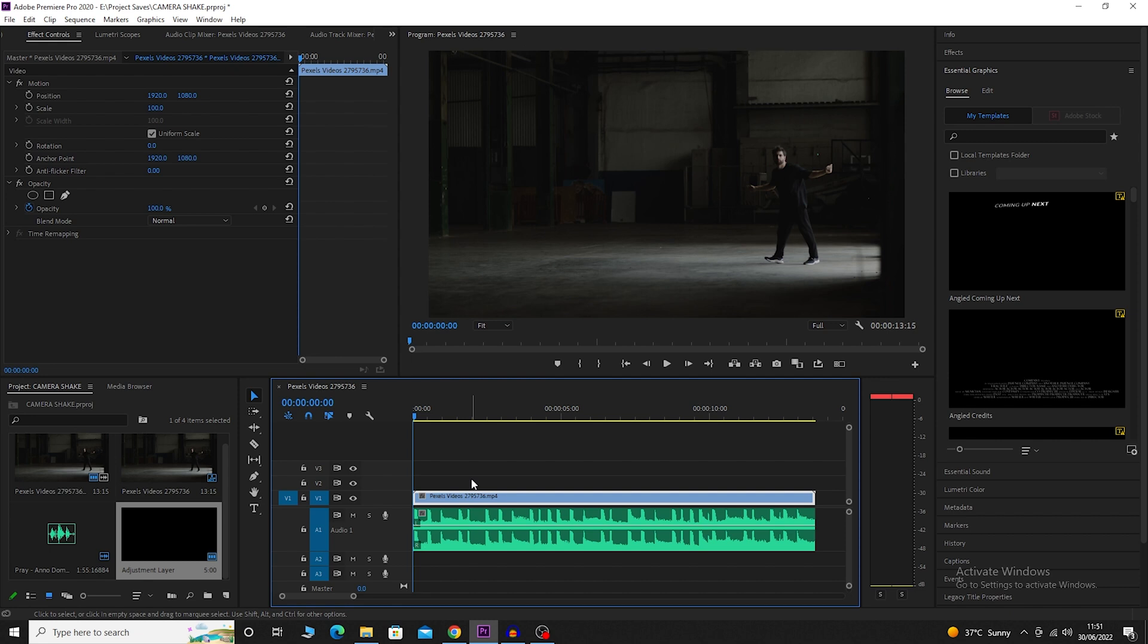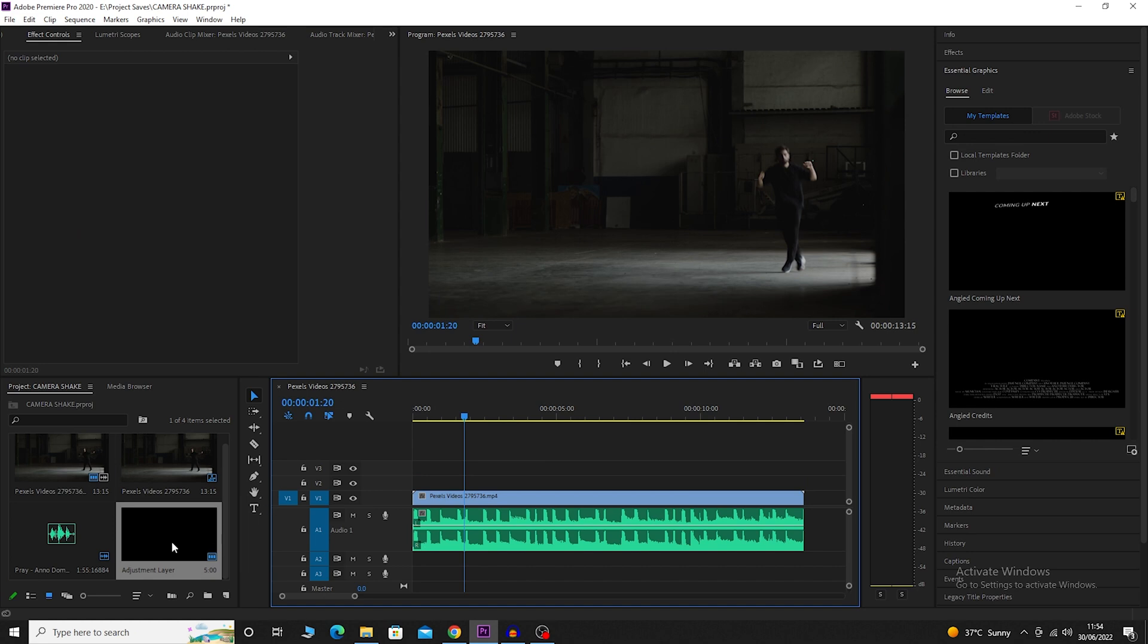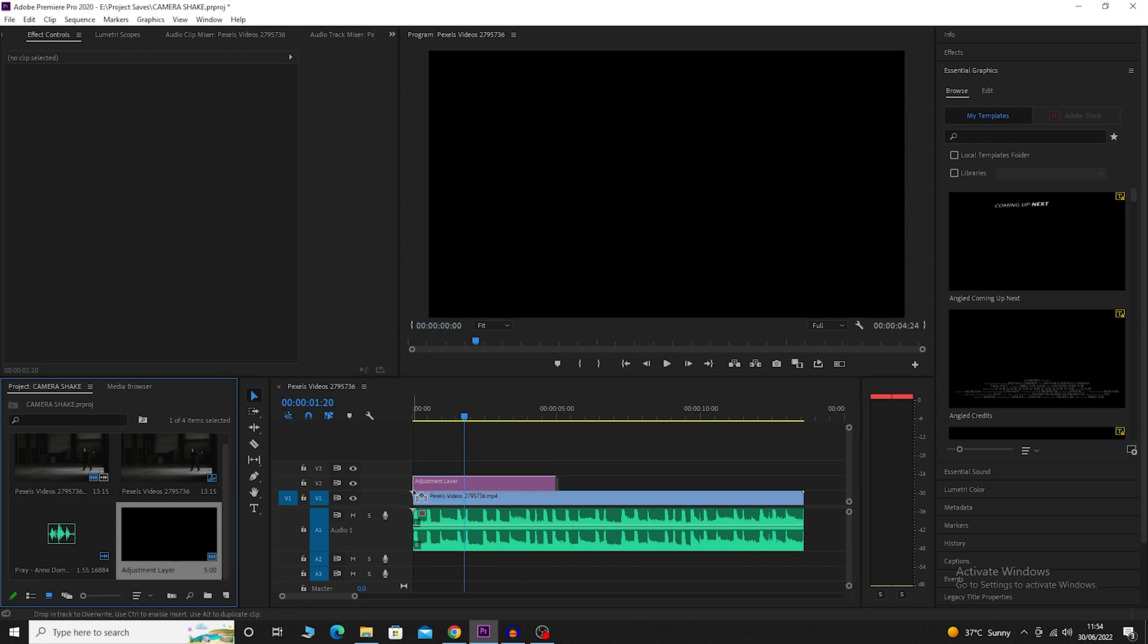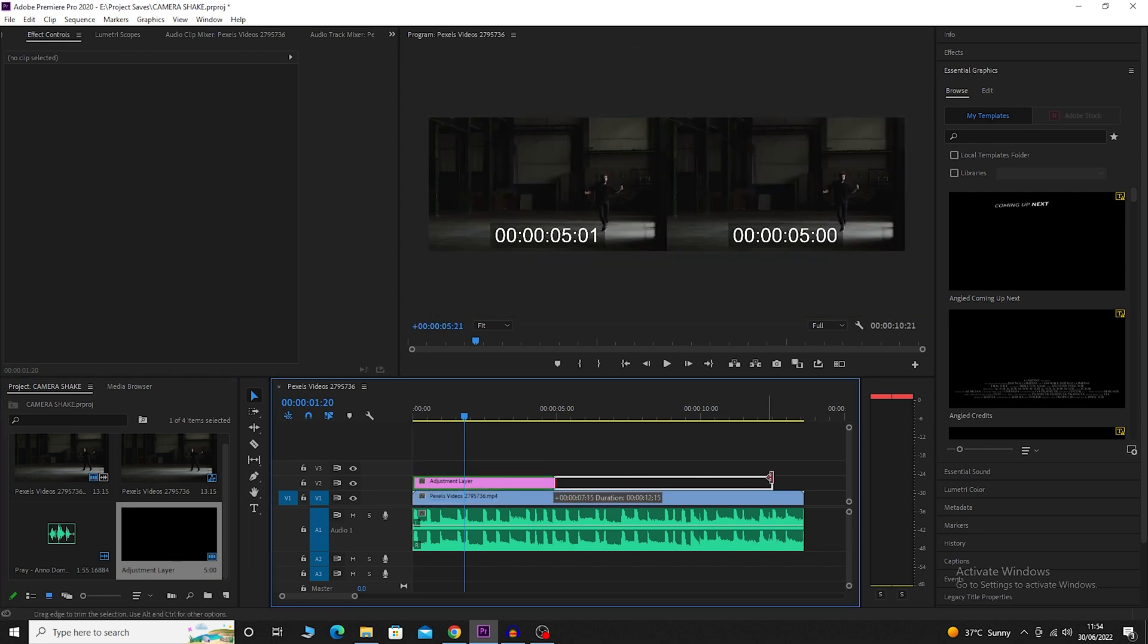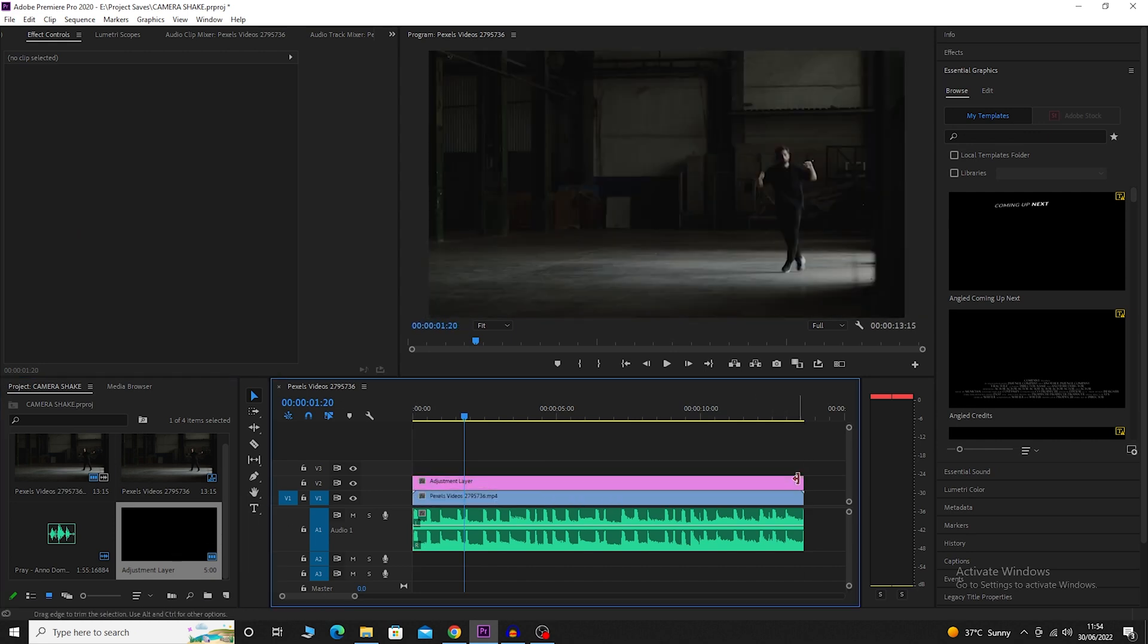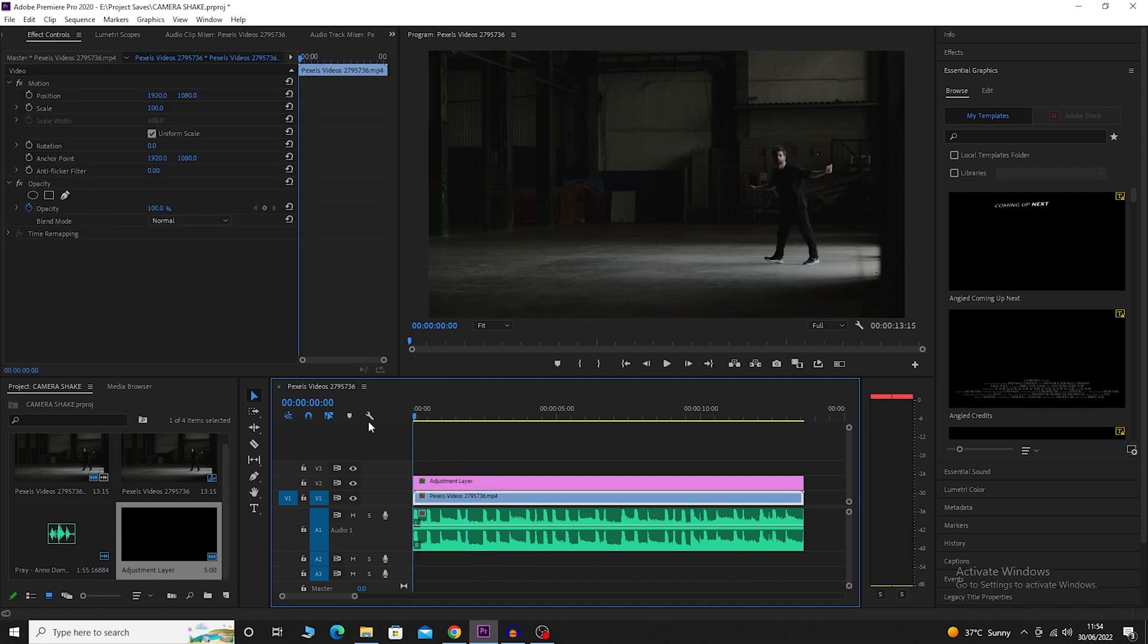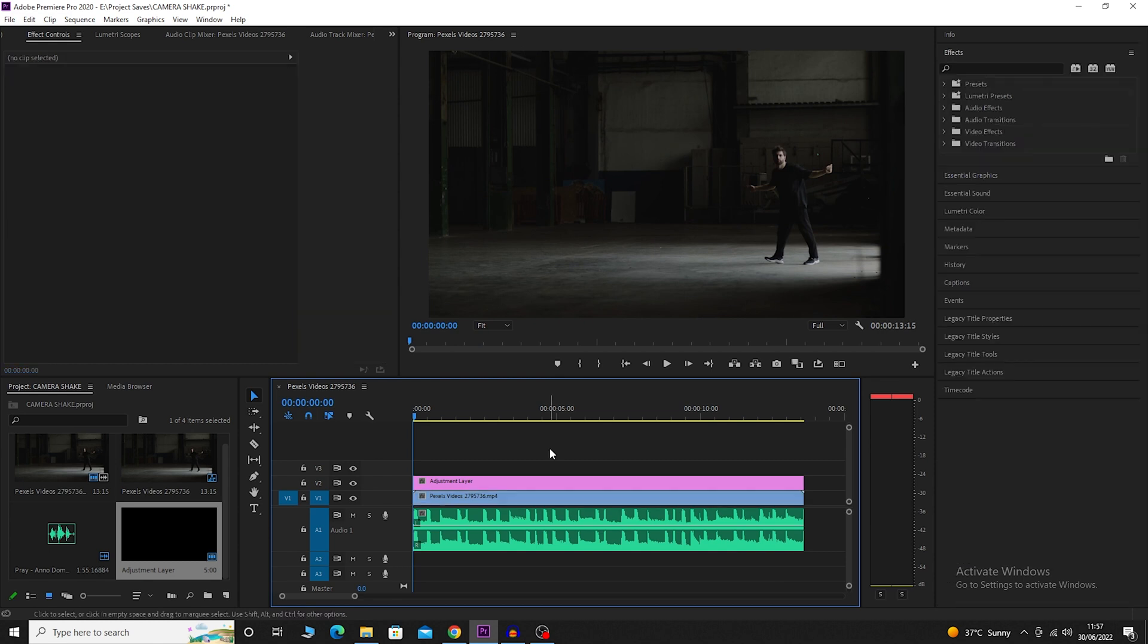Here I have a video of a dancer dancing to the beat of the music. Let's begin by adding an adjustment layer on top of the video clip. Stretch the adjustment layer to the end of the clip and start marking the places on the video clip where you'd like to add the camera shake, especially when his foot touches the ground.